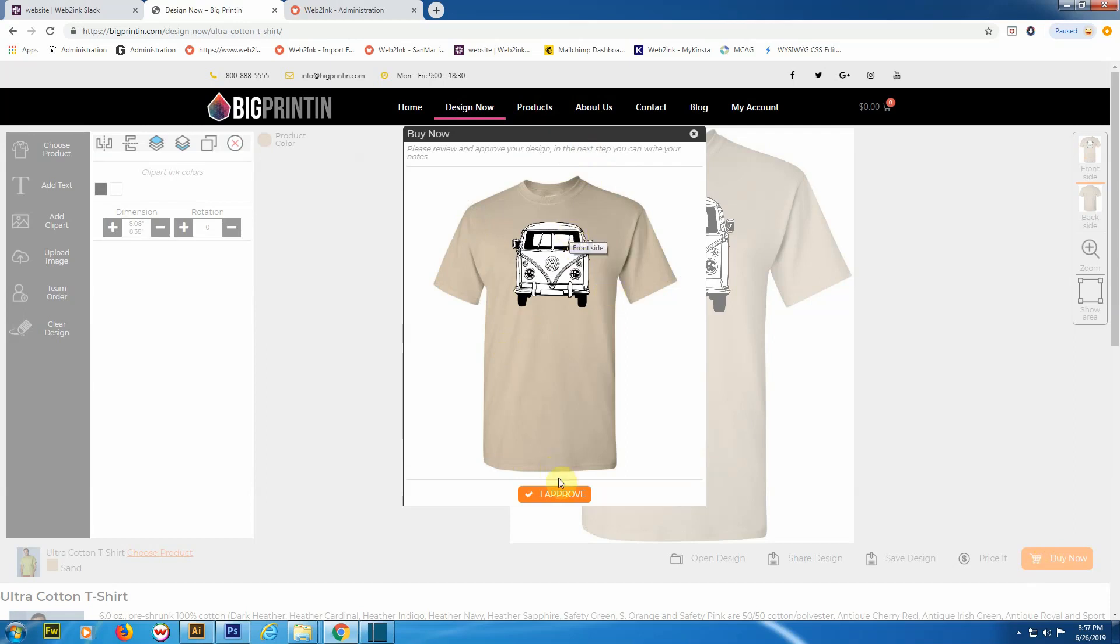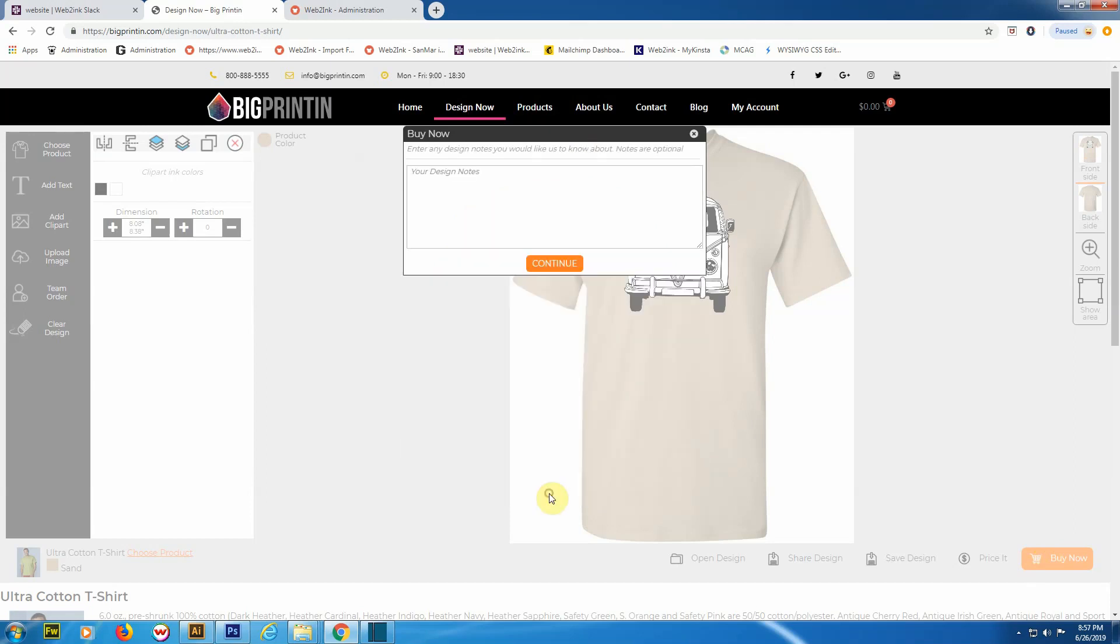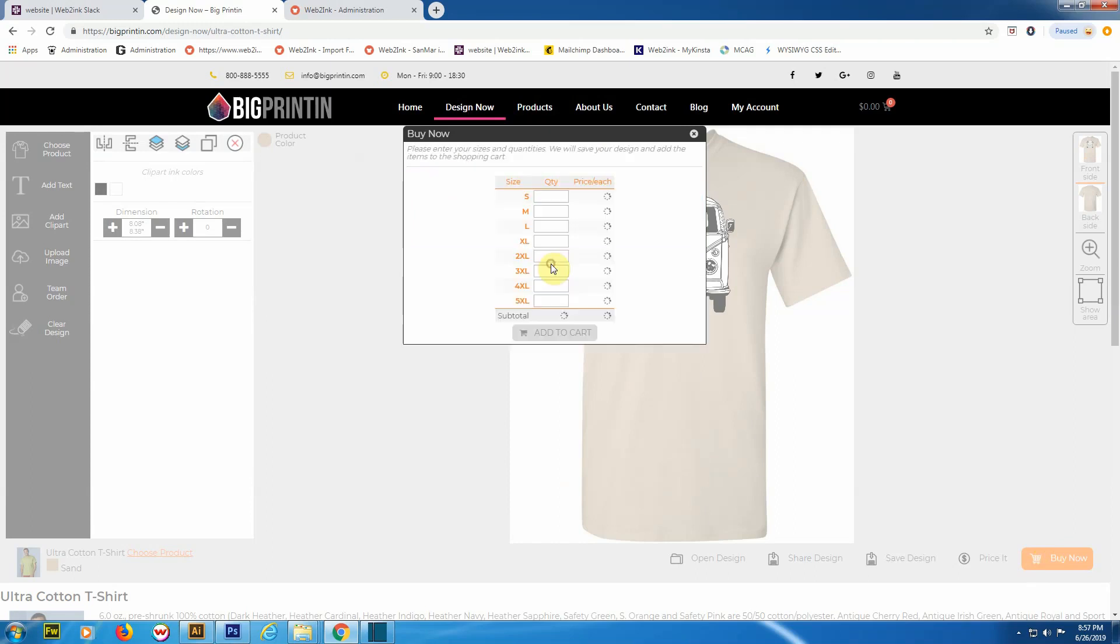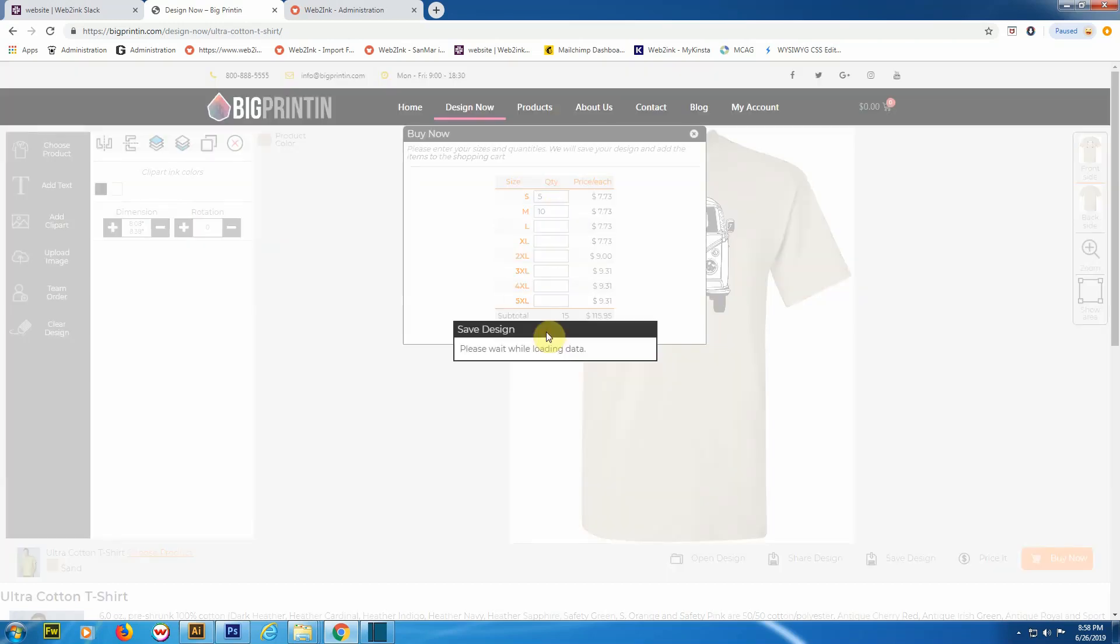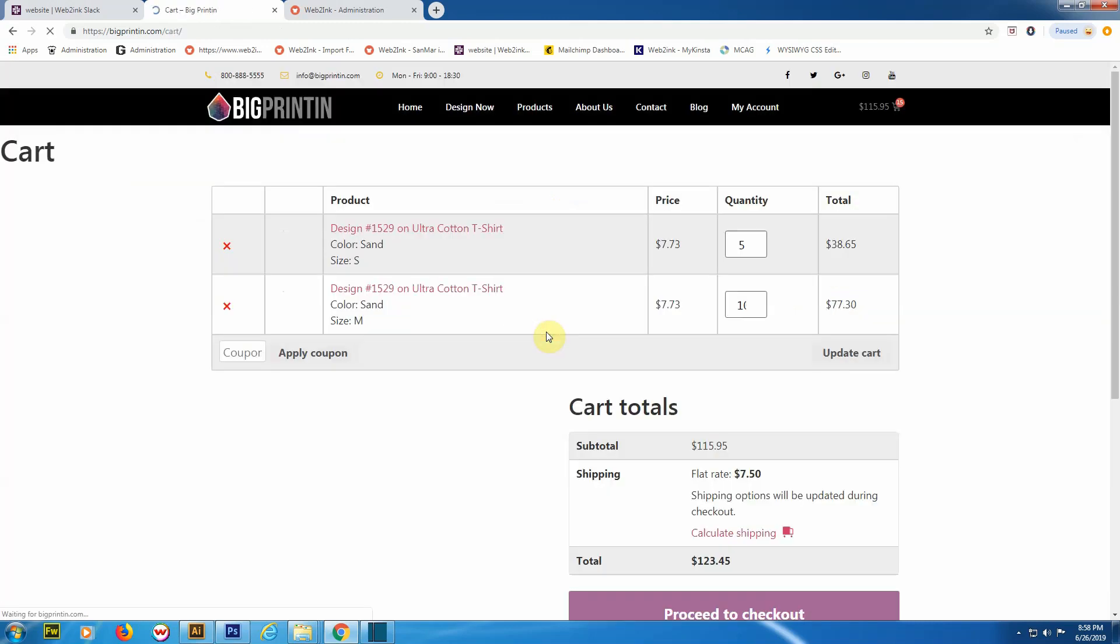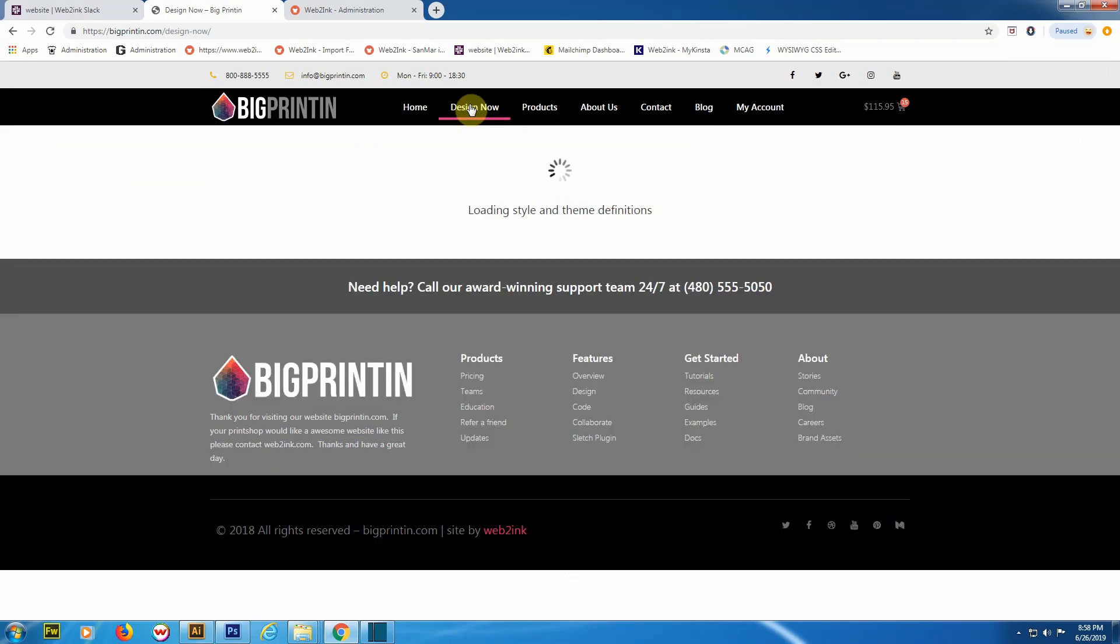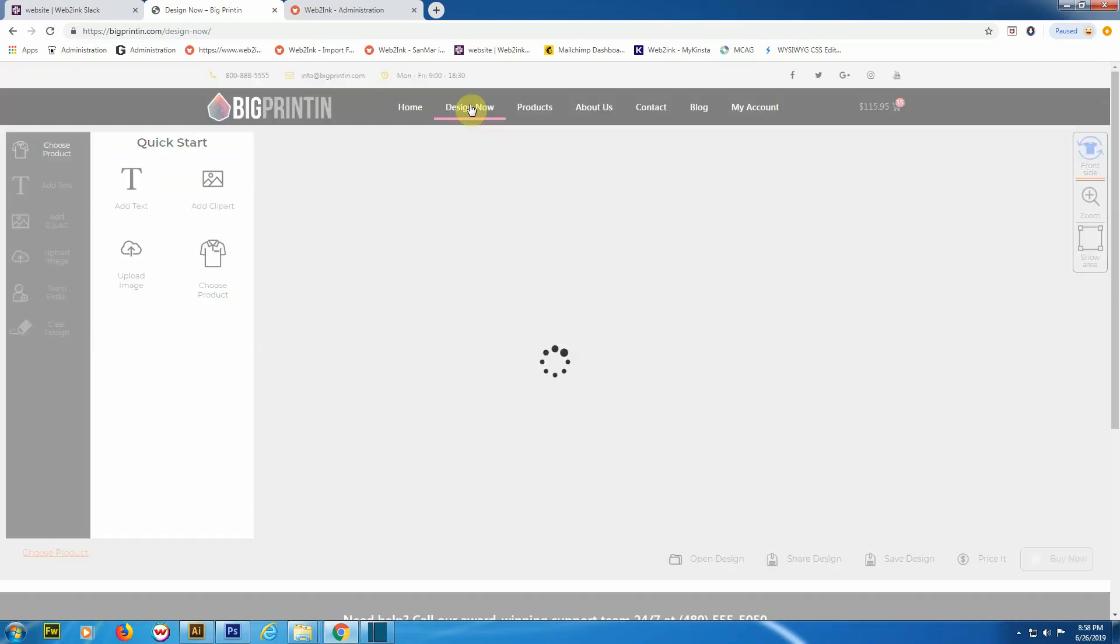Once you're all ready to make a purchase, you would click 'Buy Now'. This will show you just a quick mockup for you or your client to approve, and then you can put in any notes here. From there on out, you would put in the quantities you need, add to cart, and from there it's a very typical e-commerce shopping cart experience.